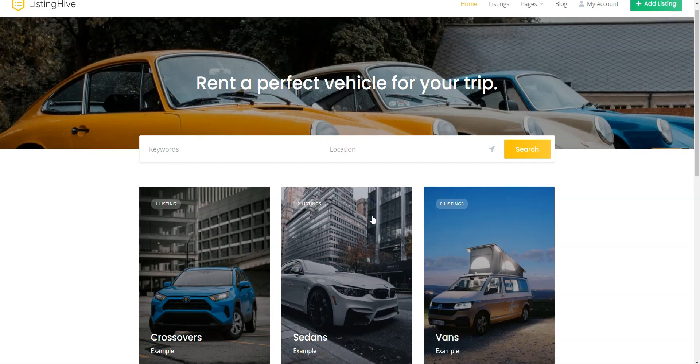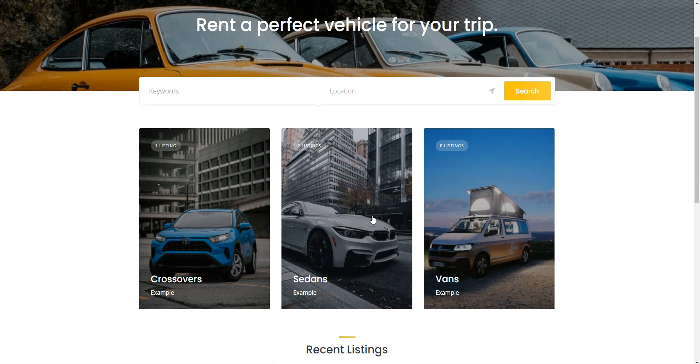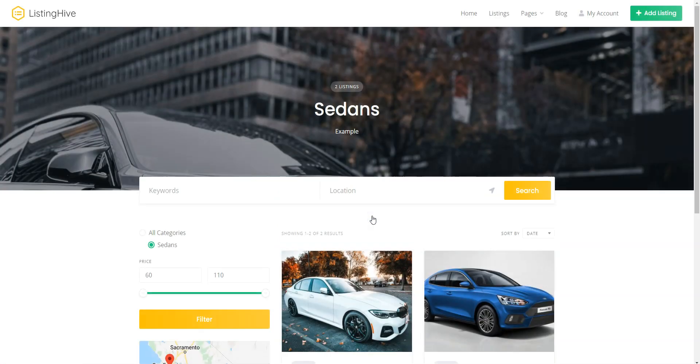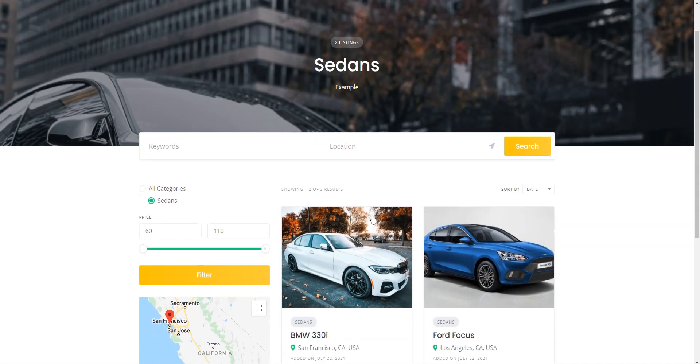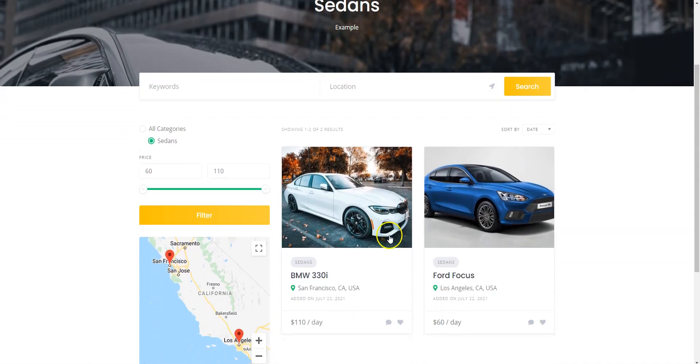Once you are done with the registration, go to the Sedans category and locate our previously added listing. Now, let's try to rent it.